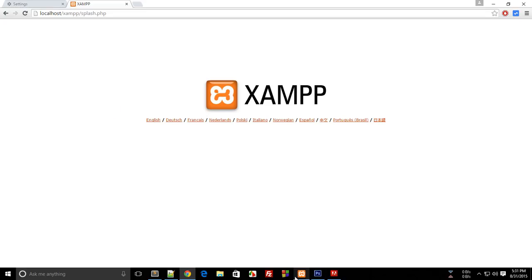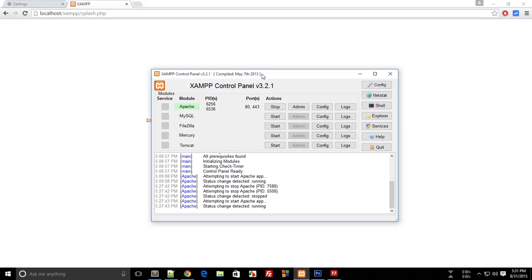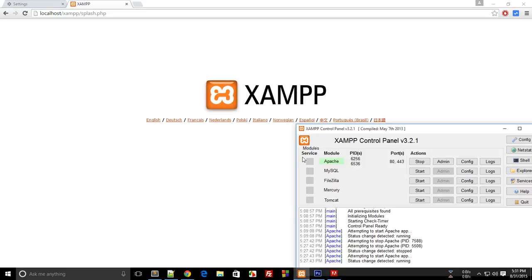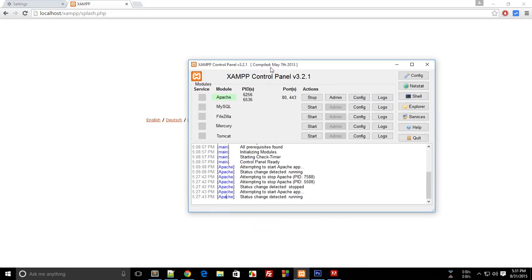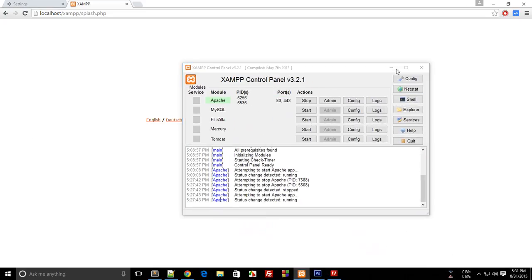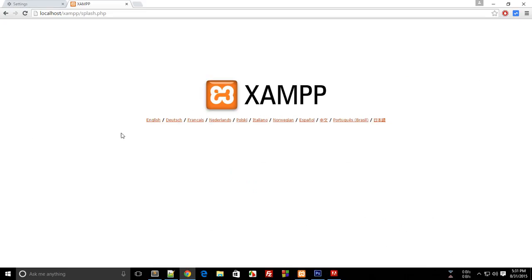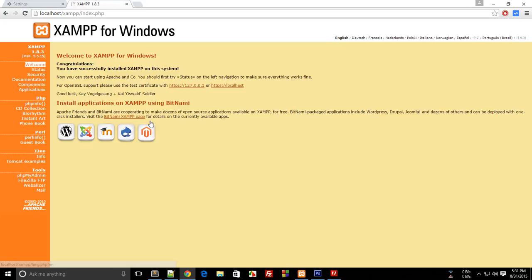If you see the XAMPP logo, you know that your software is actually running. Select your language—I'll go with English—and this will show you a success page for XAMPP installation.